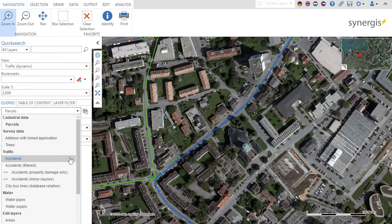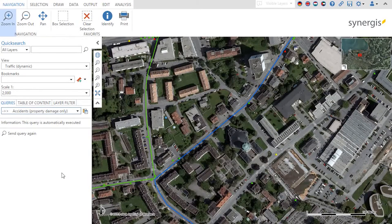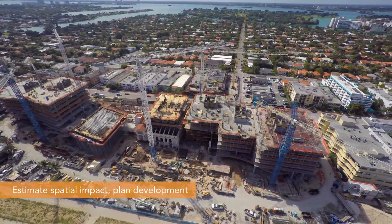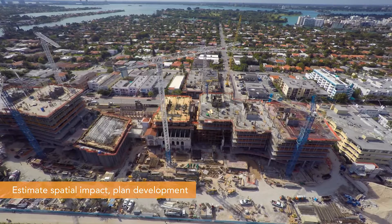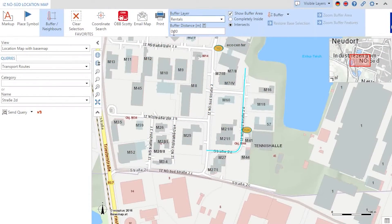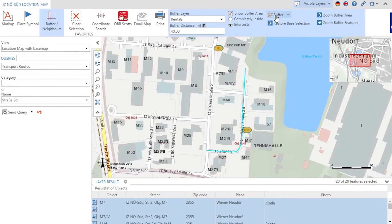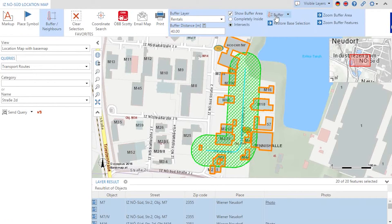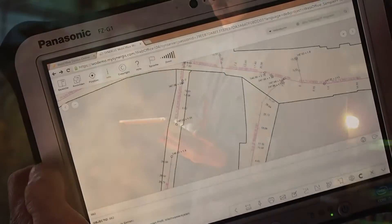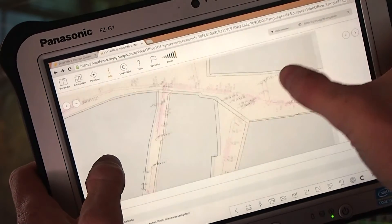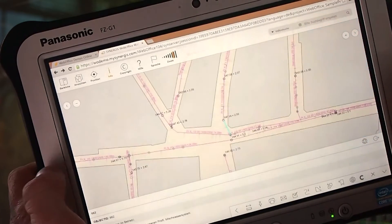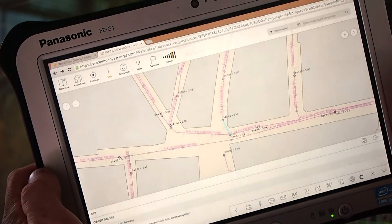Store frequently used queries — for instance, accidents last week — and then access them with only one click. Further development plans or demolitions need to be judged in the context of their neighborhood effects. In general, WebOffice helps you model spatial impacts, for instance to find objects near a certain road. With WebOffice you can also work in the field or anywhere on your premises using mobile devices. Touch screen support will help you greatly, and objects or events can be documented easily with geo-referenced photos.